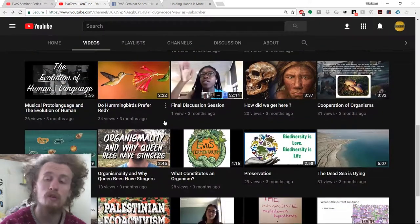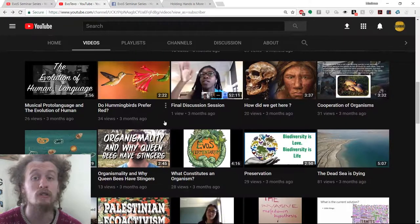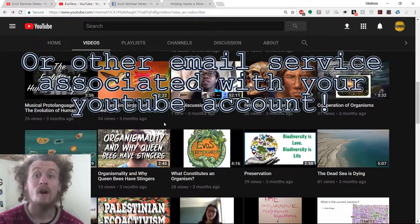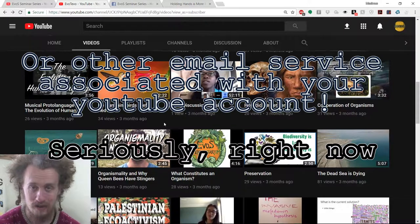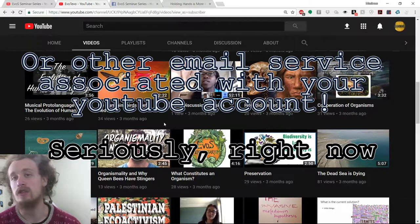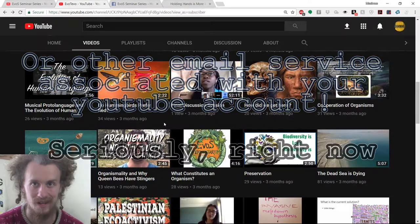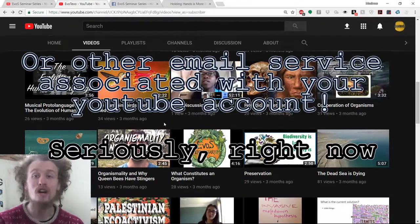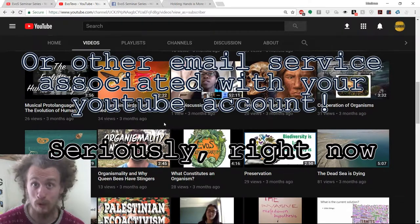Because you need to upload your videos to this channel, I need to add you as a manager, and in order to add you as a manager I need your Gmail address that is associated with your YouTube account. So right now, pause this video as soon as you are prepared to do so and email me from your Gmail account so that I can add you as a manager to Evotivo, so that once the class gets running we can keep going without a hitch. Email me from your Gmail account so that I can add you as a manager to this YouTube channel. I'm repeating it many times because it's exceptionally important.